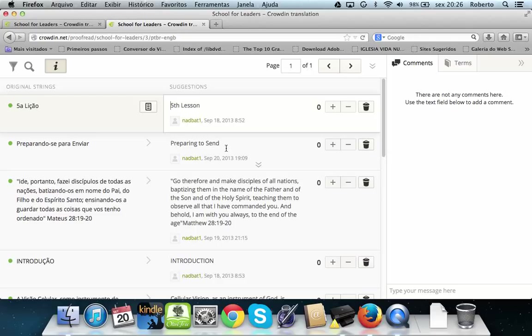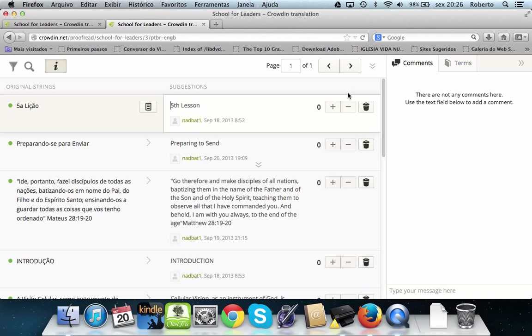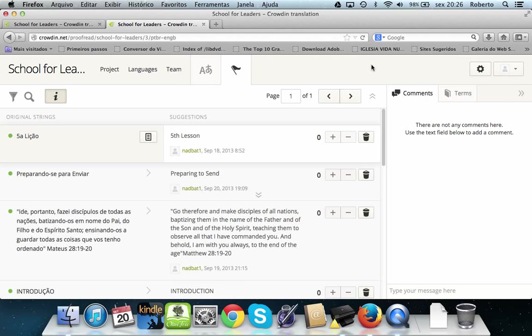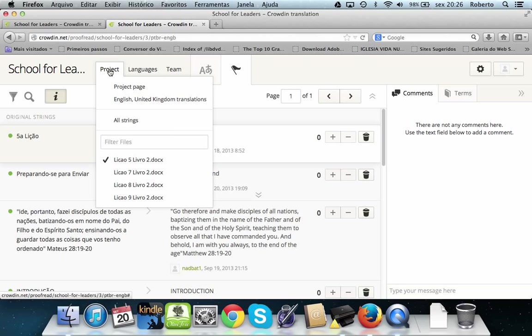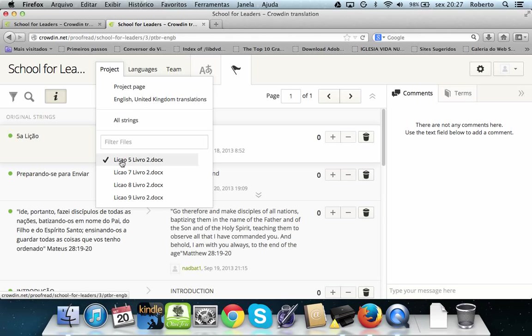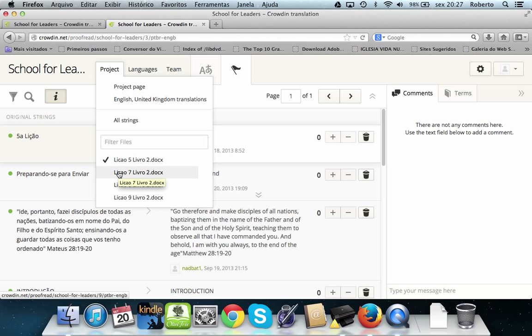So if for instance I translate to English, the British, probably Pastor Steven will vote and will close the translation. What else? If you need to go to the menu, you click here and you show the menu. If you need to go to another file inside of this project, if you click in Project, you see the files that are available.